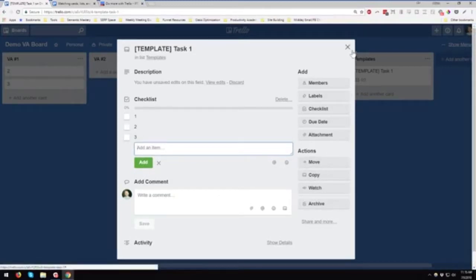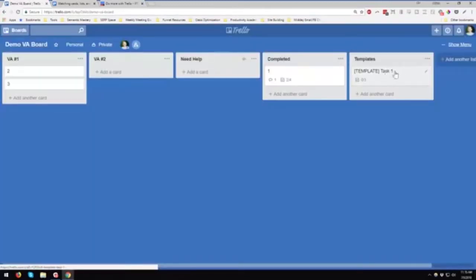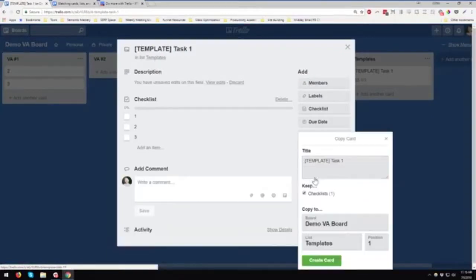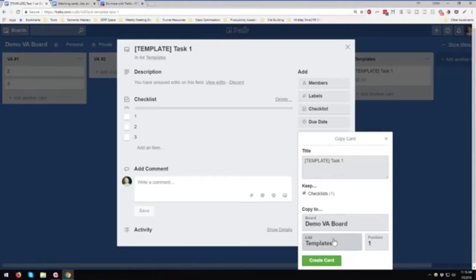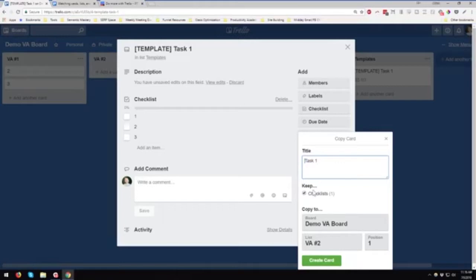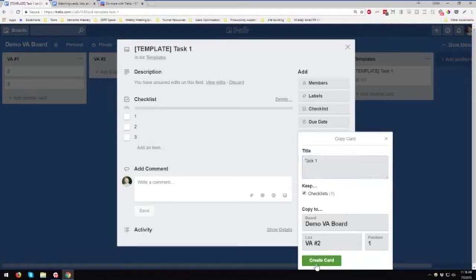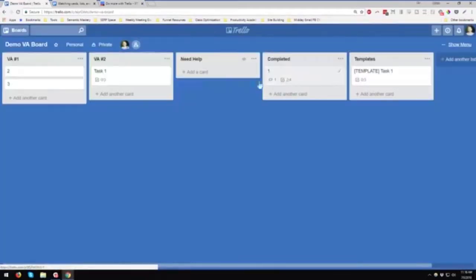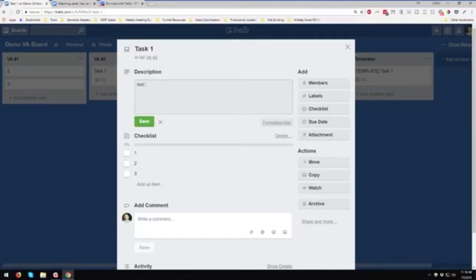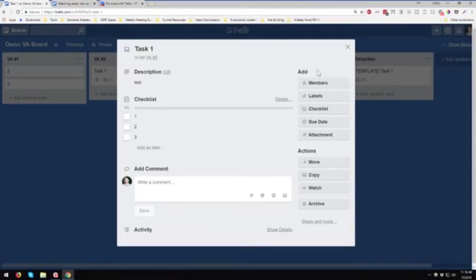What we can do is a couple things here. You could come in, and when this comes up again, you could copy it. Which board do you want? That's this board, so we don't want to change that. Which list? We could say we're going to assign this to VA2 in position one. We're going to call it task one. And then it even asks you, do you want to keep checklists? So super neat. So we could go ahead and create that, close this out, and go look, and boom, right there. We could go in if we need to. If there's some customization in here, we could add that in there and do anything else we need to do.